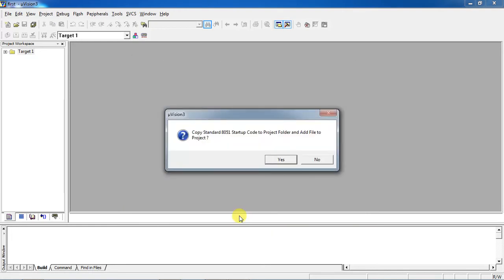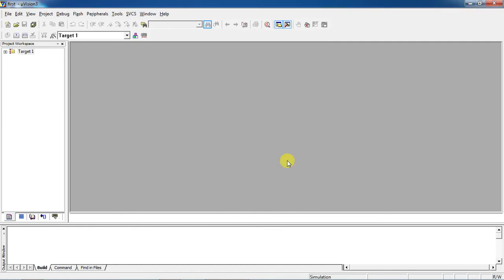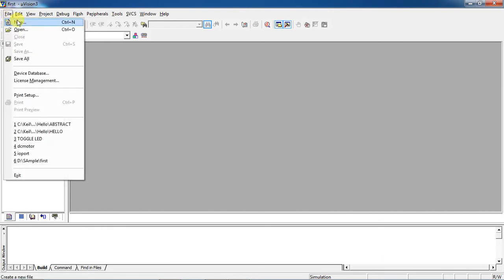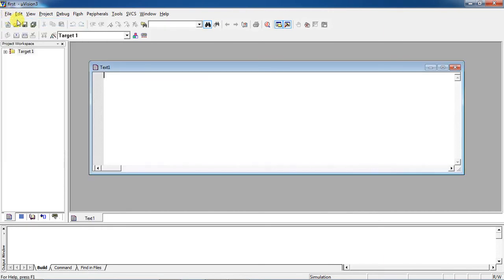A startup code warning will appear — just click Yes. Now you have created your own project. If you want to write a program for a specific target device, go to the File tab and select New, which will open a text editor to write your program.